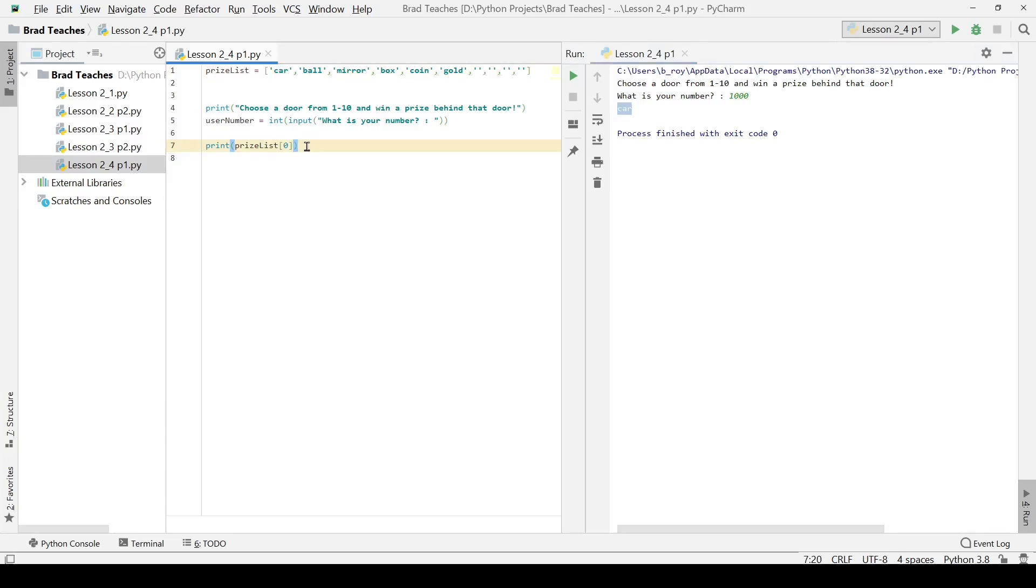What we are going to do for our if statements, we are going to say for each number that the user is picking, we are basically going to say, hey you got that, but then we are also going to print out the prize list slightly differently from what we did before.